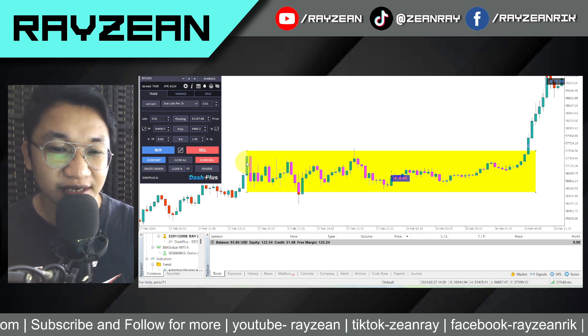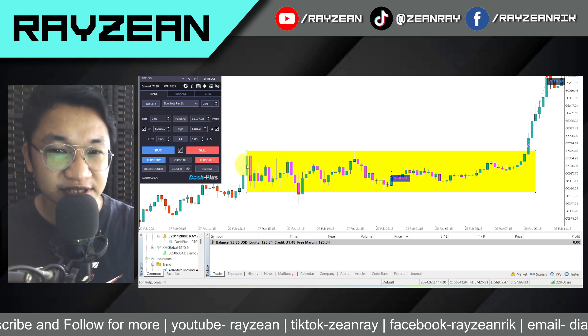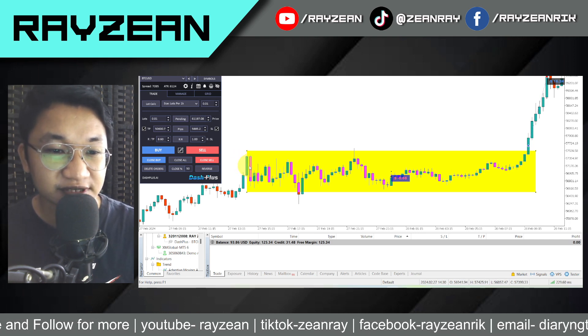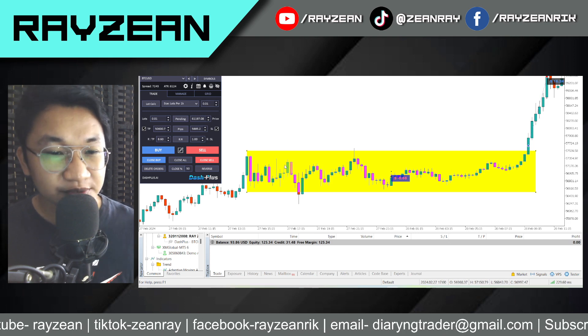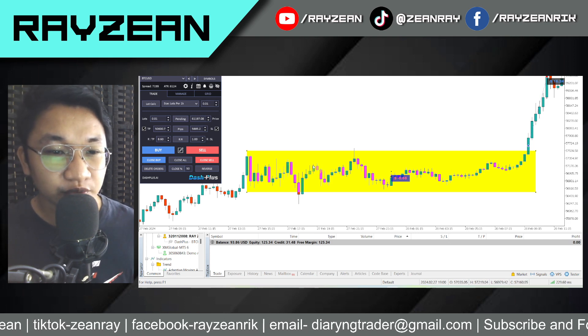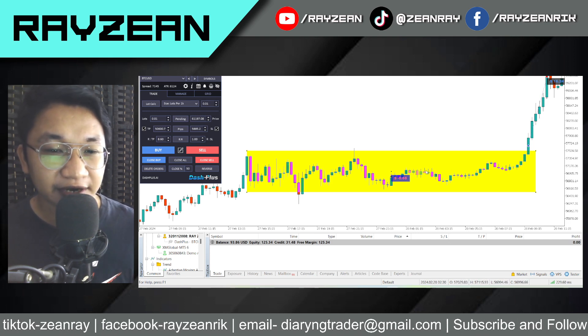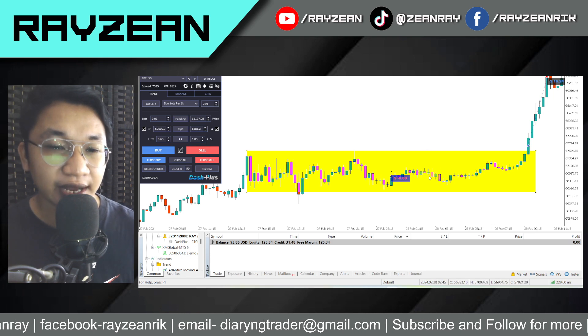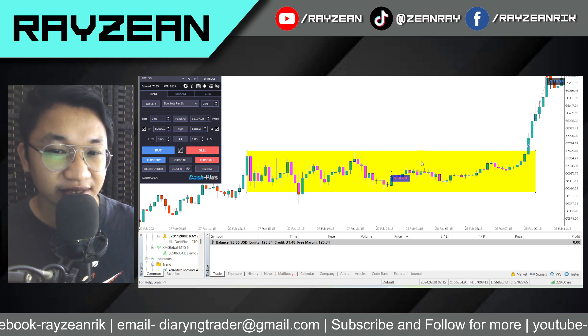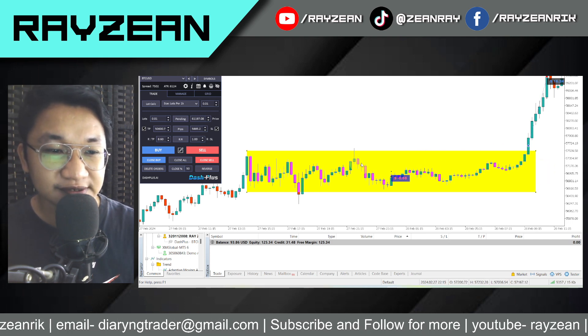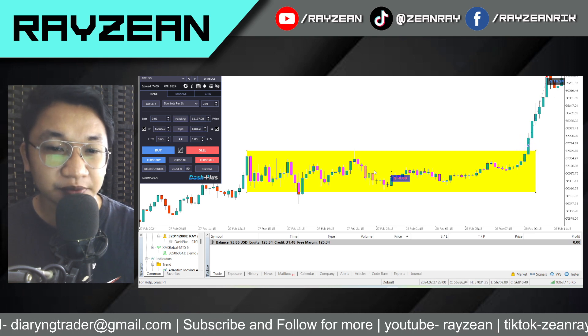It was consolidating at around 56 to 57 levels, right? So I was thinking if Bitcoin would break out from this box right here, then I would enter the trade. And as what you could see, Bitcoin already broke out from this box here.